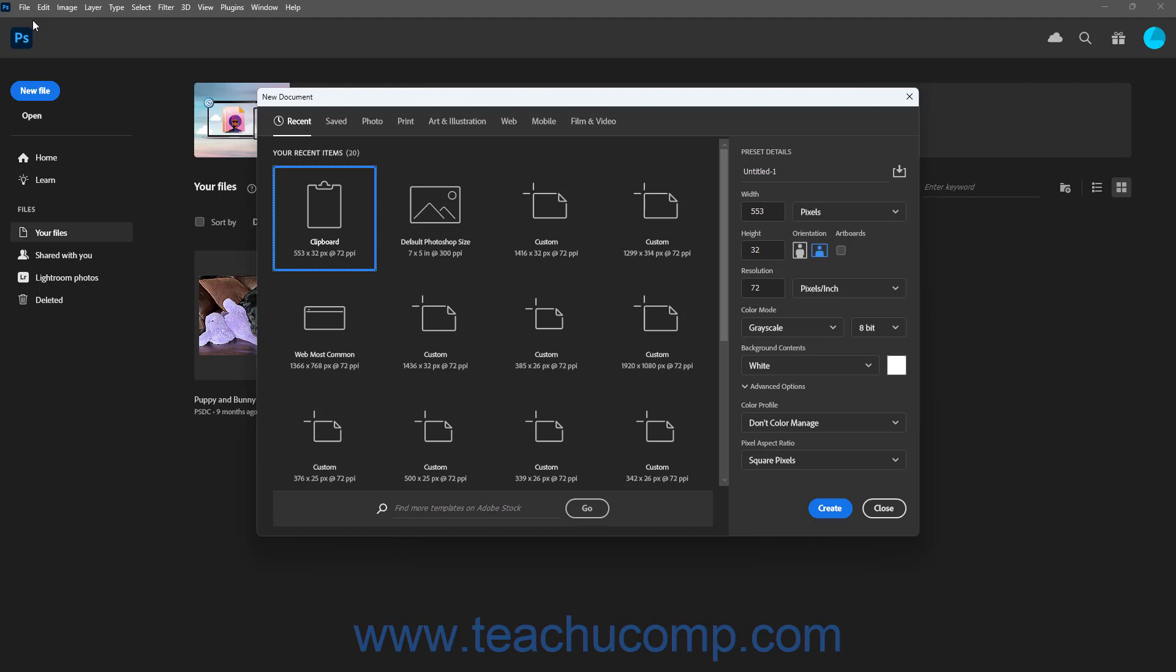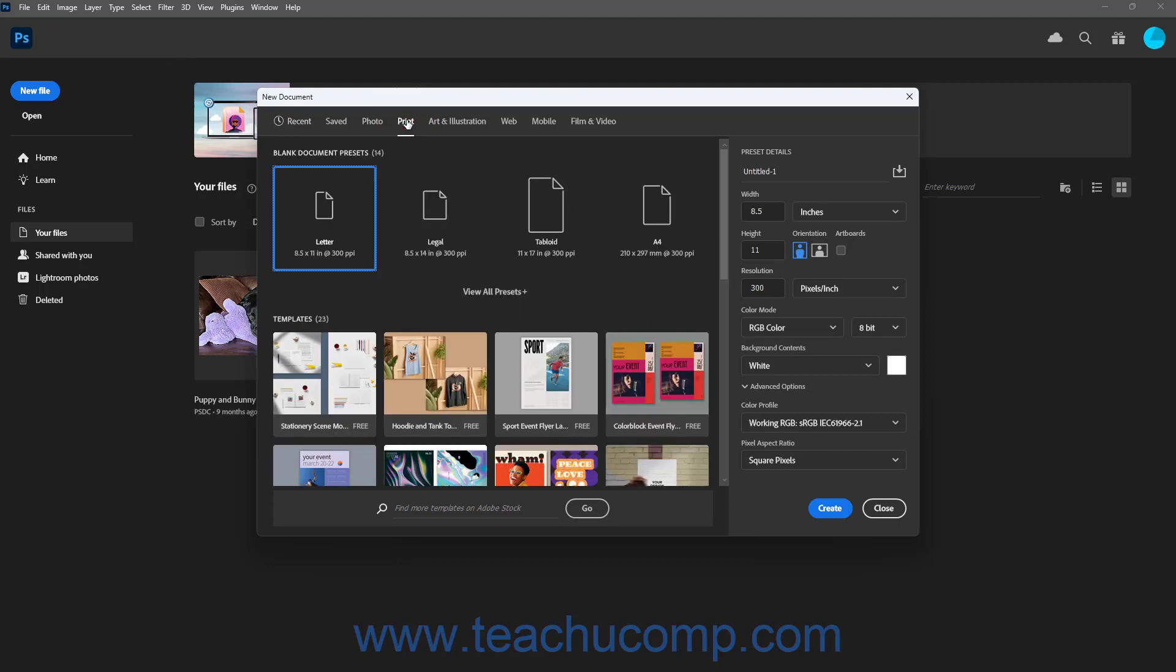To create a new document from a preset in Photoshop, click the desired tab at the top of the New Document window to show its presets in the window. Then click to select the desired preset to use.